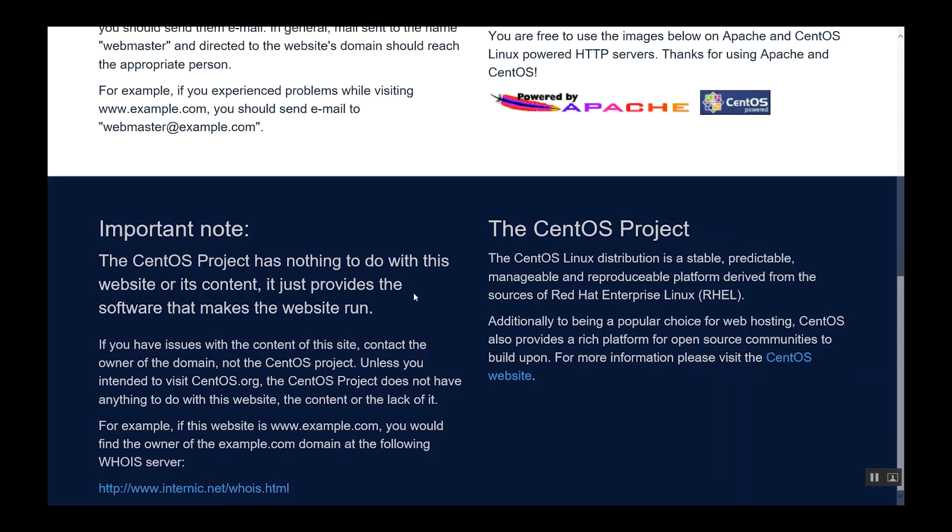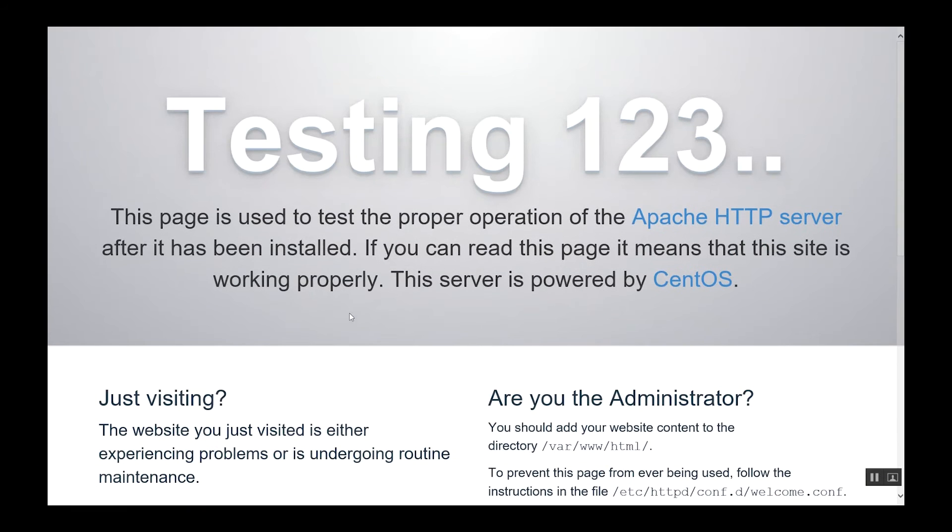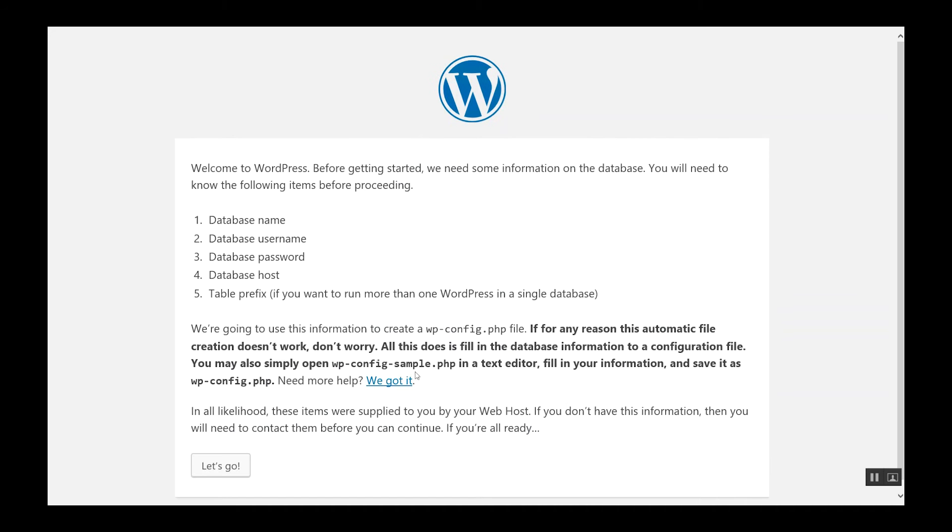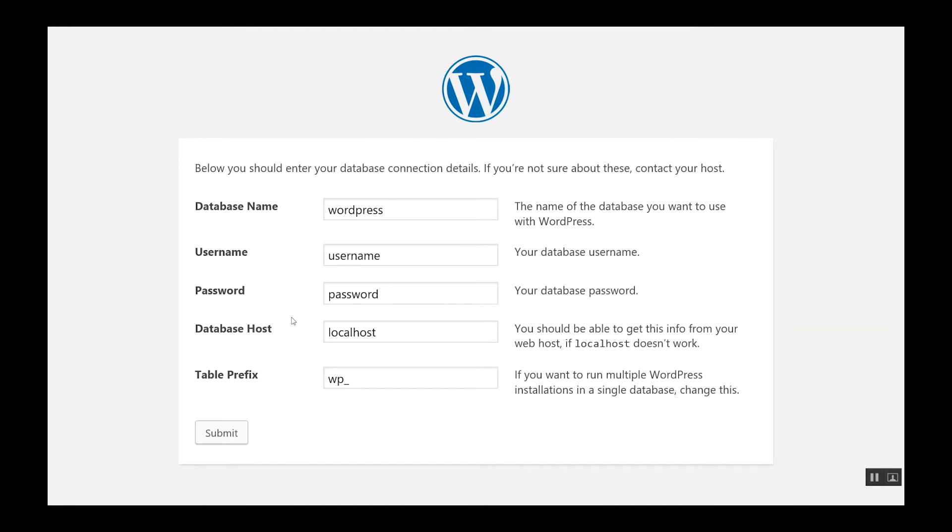If we go back into our browser, we refresh the screen, you will see a WordPress installation page. I'm going to go through the installation process with you.